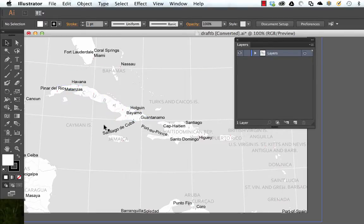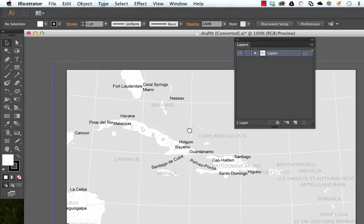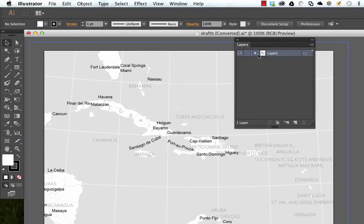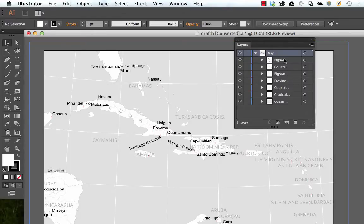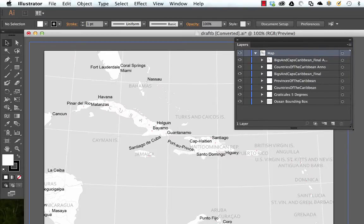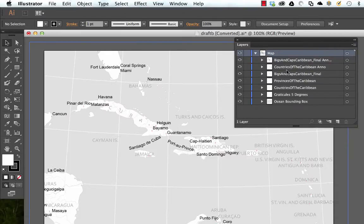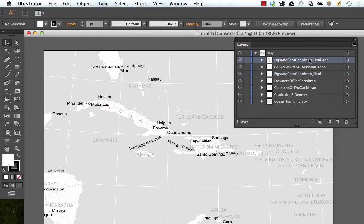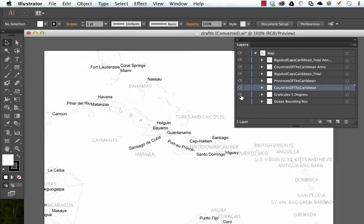This is where it gets pretty funky. When you export to an AI file from Esri, it packages things very uniquely. As you can see in our layers panel, we have one layer called 'Layers' — I'm going to rename this 'map.' Inside of it, every layer from our table of contents in ArcGIS is here: Capitals and big cities, countries, annotated labels, et cetera.